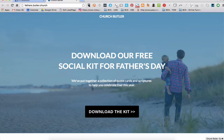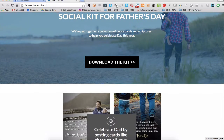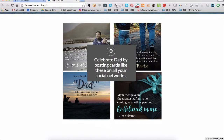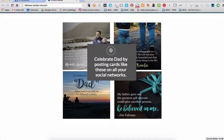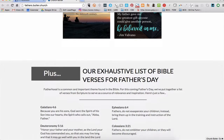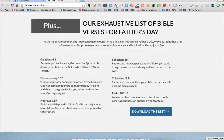All you need to go to is fathers.butler.church and you'll see the offer for the free download kit. What you'll get is social media images that you can post on all of your social media networks like Facebook, Instagram, and Twitter.